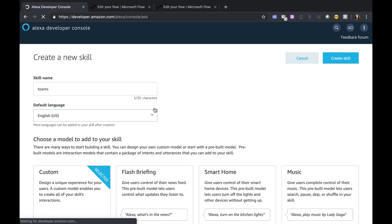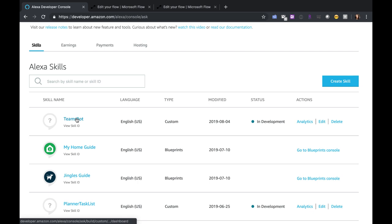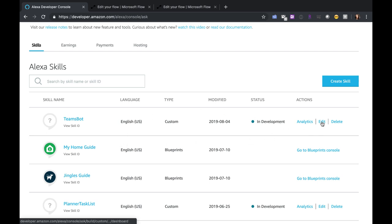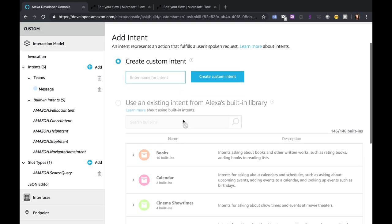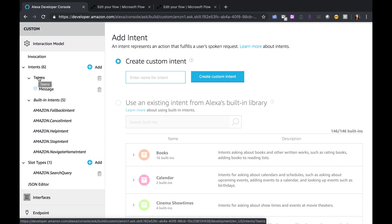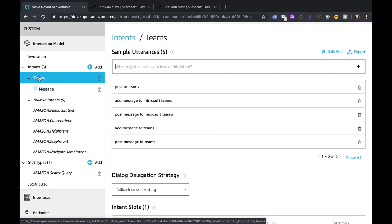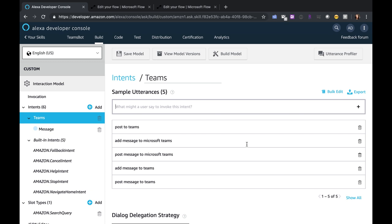I've already done this so I'm going to jump into the Team Spot skill that I've already created. Here we have our Skills dashboard where we can see the type of skill, when it was modified, and the status. This is currently in development and I can click Edit to go back into this skill. Your skills start out with an intent, so you can click Add here and create a custom intent. My intent here is Teams — an intent is just what does this skill do? When you create an intent you have to map it to an utterance, which is just how you invoke your intent. So in this case with Teams I want to 'post to teams' as an utterance, and you can map multiple different utterances for how you might want to invoke this skill.